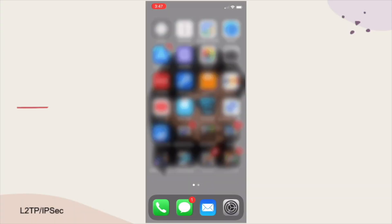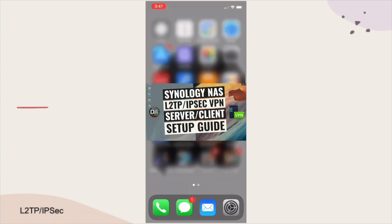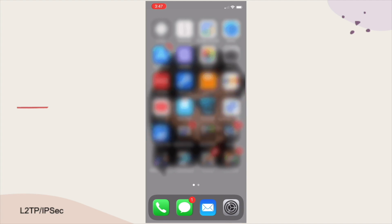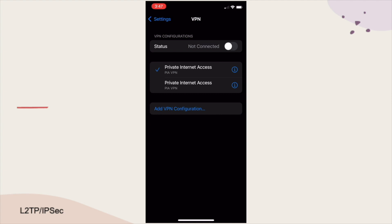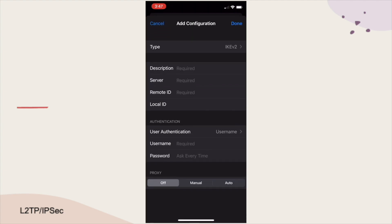For an L2TP IPSec VPN connection, there isn't any additional software that needs to be installed on an iOS device, so to set things up, we'll just need to go to Settings, then VPN. From here, I'll tap on Add VPN Configuration.